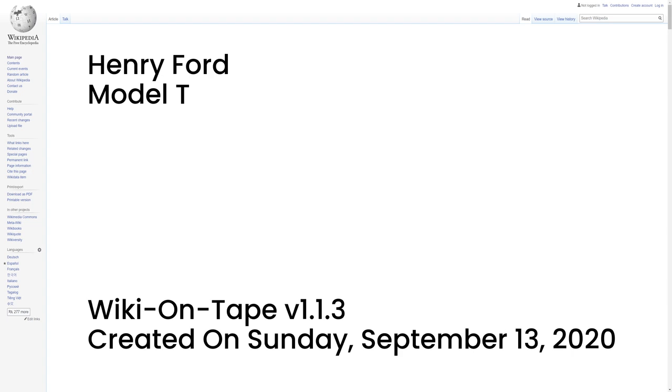Ford was always eager to sell to farmers, who looked on the vehicle as a commercial device to help their business. Sales skyrocketed, several years posted 100% gains on the previous year. In 1913, Ford introduced moving assembly belts into his plants, which enabled an enormous increase in production. Although Ford is often credited with the idea, contemporary sources indicate that the concept and development came from employees Clarence Avery, Peter E. Martin, Charles E. Sorensen, and C. Harold Wills.